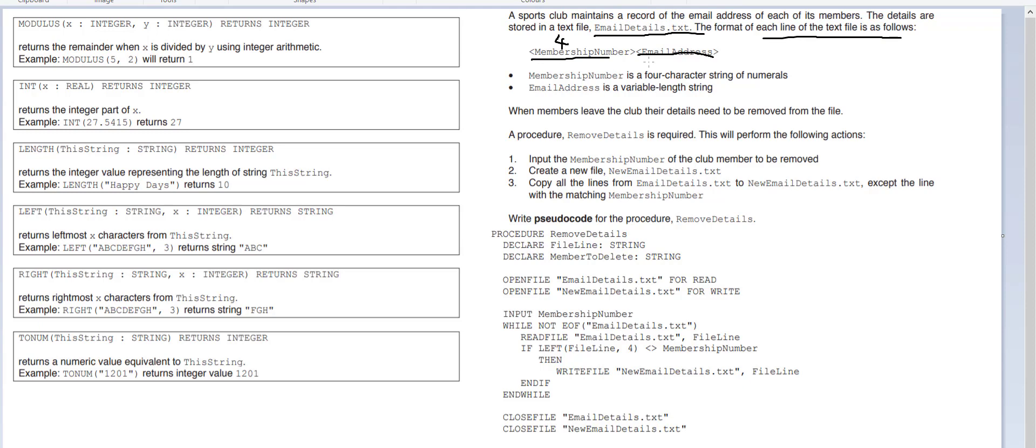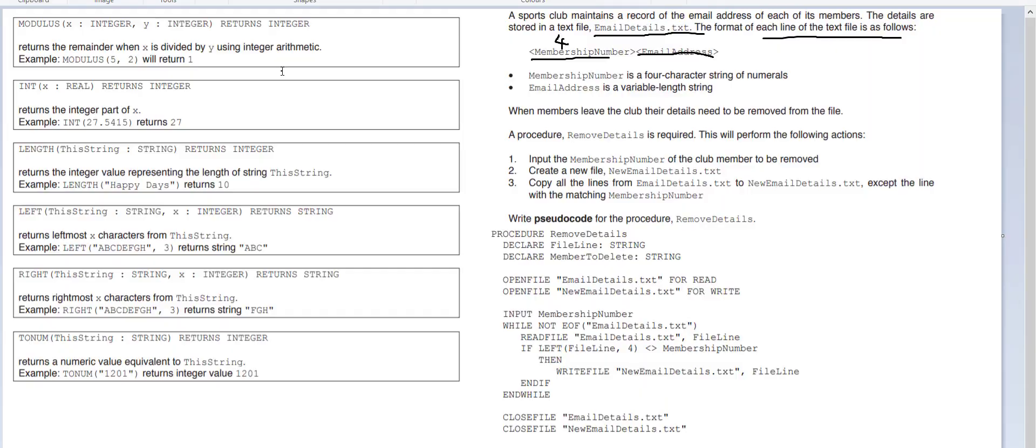Straight away your mind should be going into what we call slicing, whereby in programming you should know how to slice where we get this much. We've got a membership number of five four three two and we've got an email address. You guys would be able to in programming say I just want to deal with these four numbers, I don't care about this at the moment.